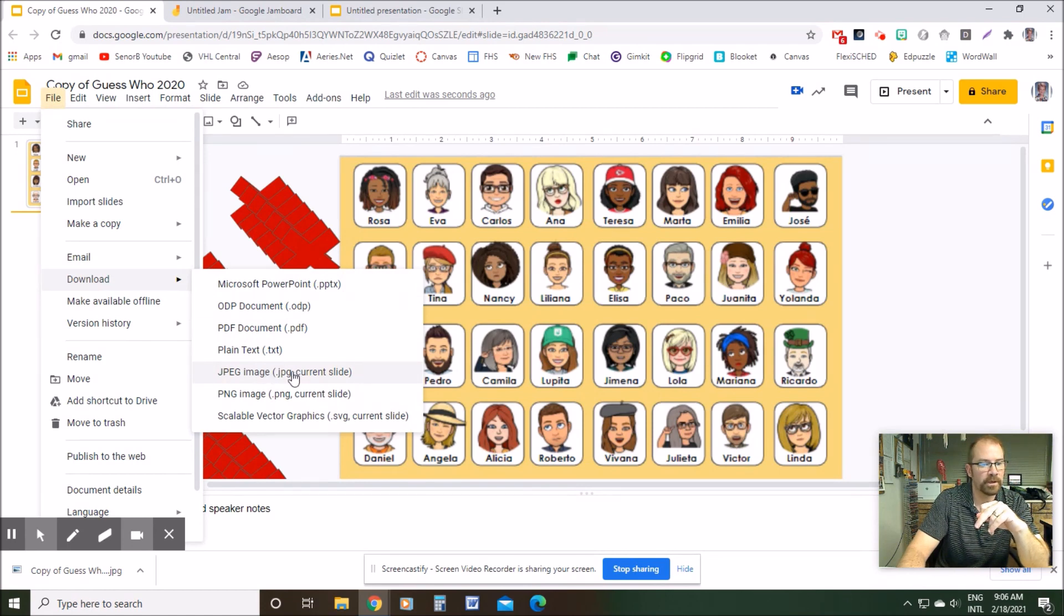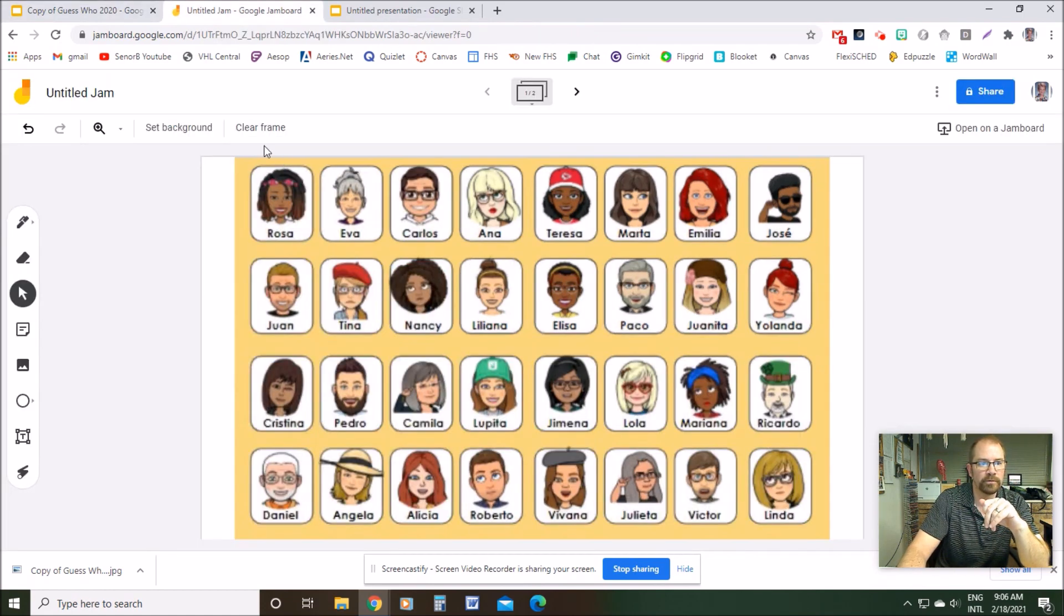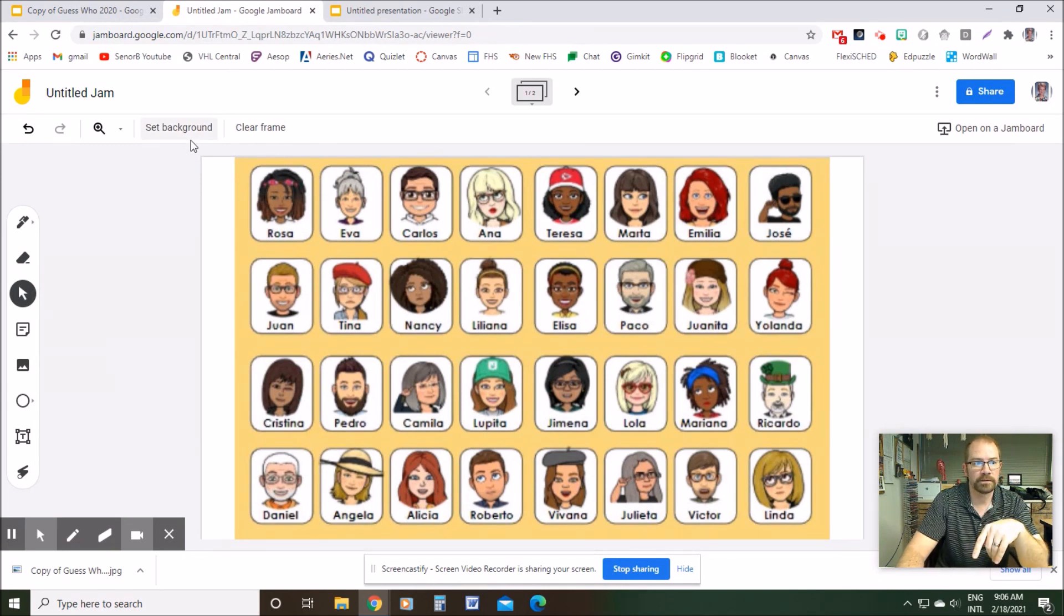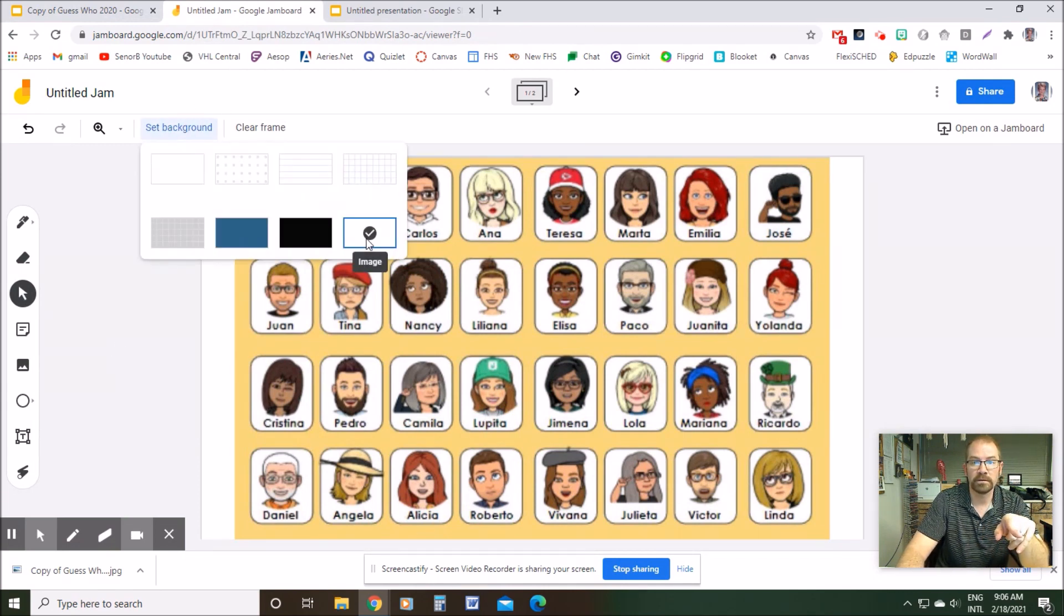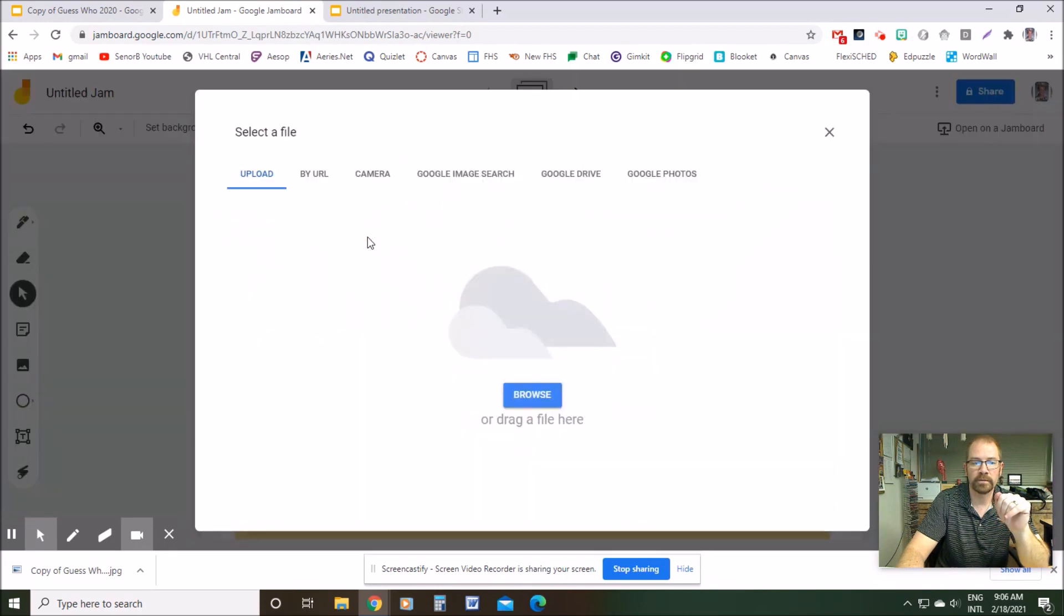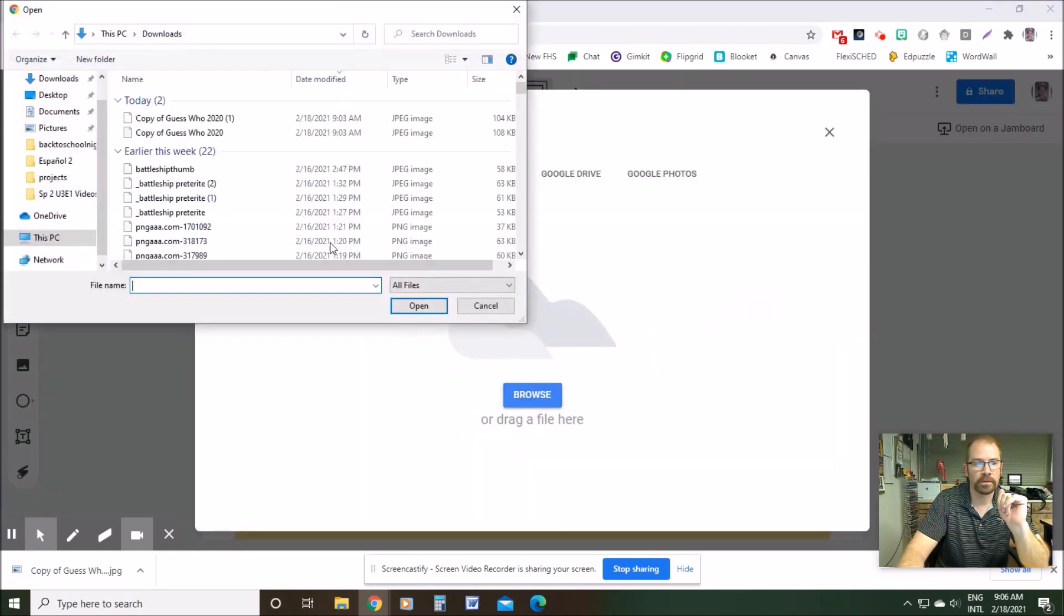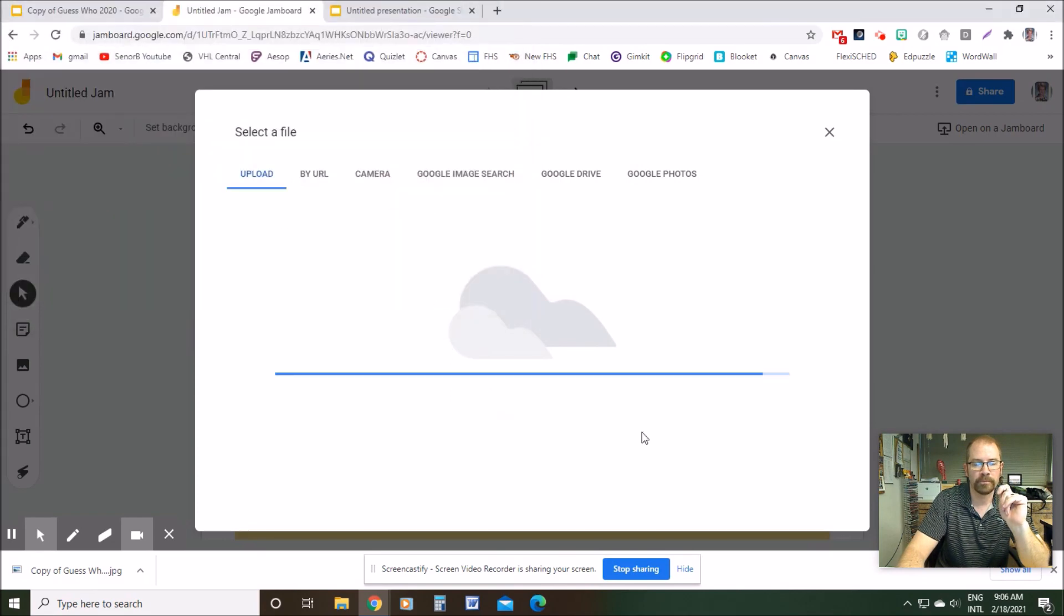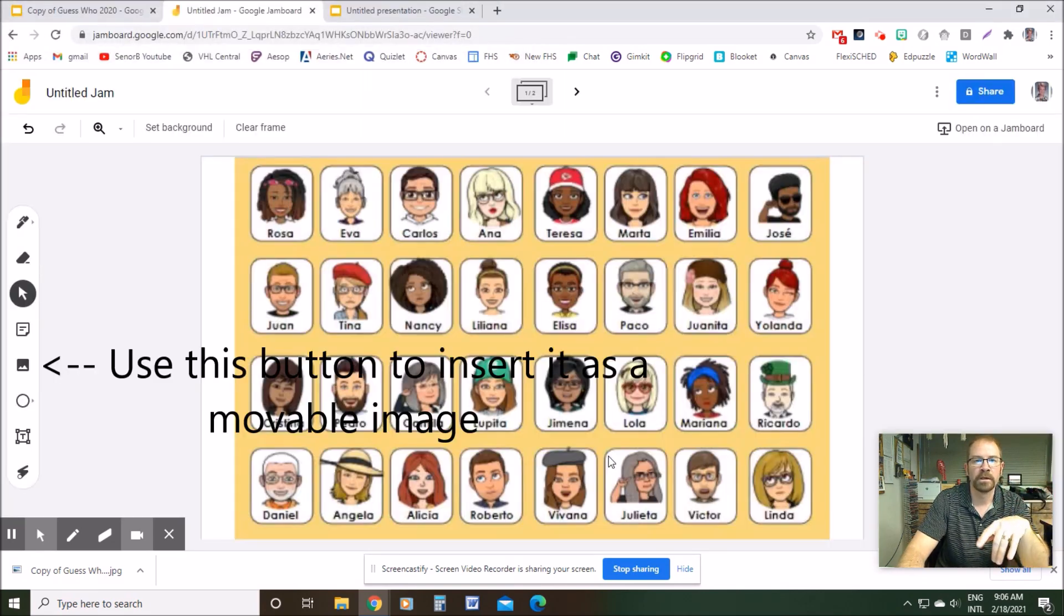So I did that and then it saved it to my computer and I jumped over to the Jamboard here. To set it as the background, just click Set Background, click the little image button right here, browse for it, find the file that you downloaded, which was this one for me, and then click Open and then it sets it as the background.